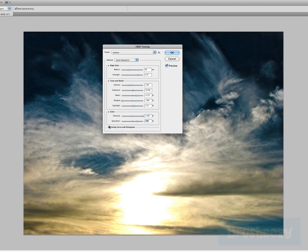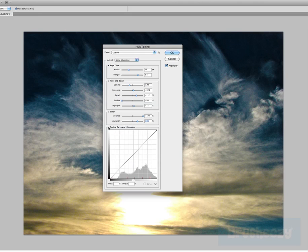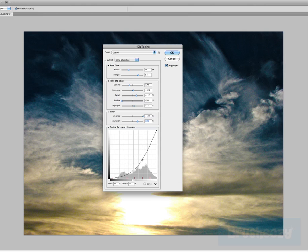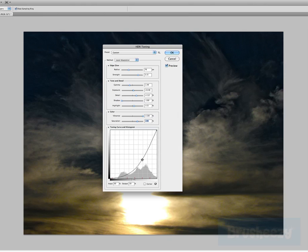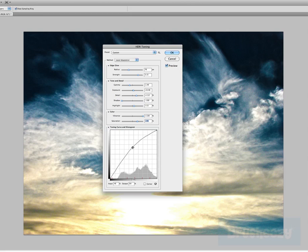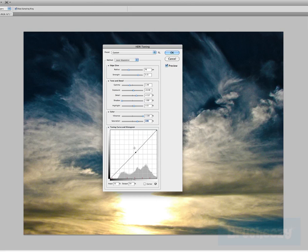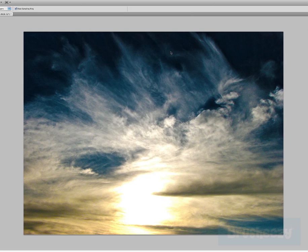So you can just adjust it. You also have this toning and curve histogram here and you can go through here and adjust that as well. I'm just going to sort of bring it back to where it was when I click okay.